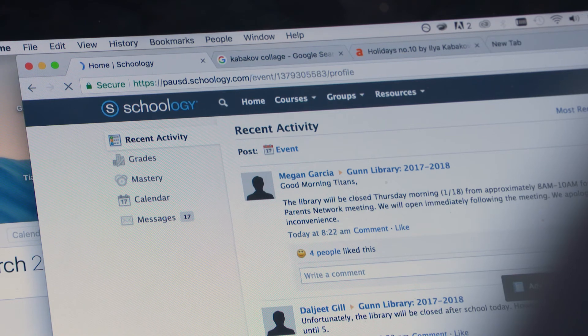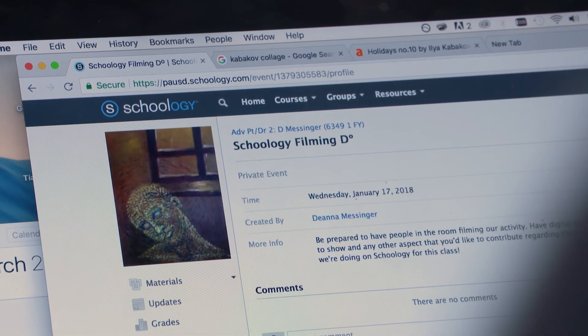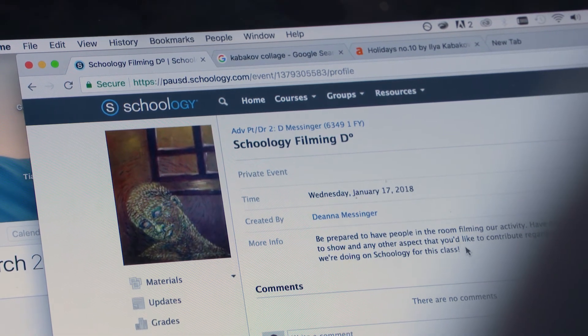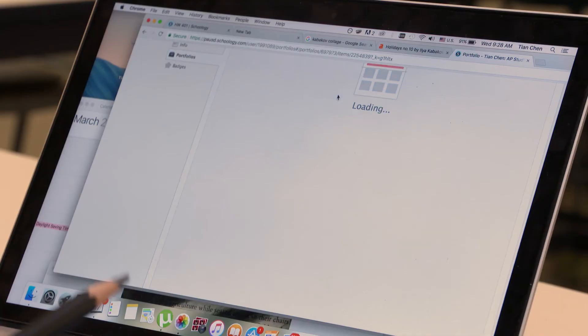I would recommend AMP for other districts simply because of the rich data that you get. There's not another tool out there that I've seen that gives you that assessment and then being able to view the assessment details and data across different sections, different teachers, even different schools.